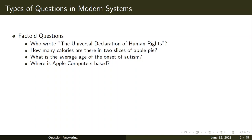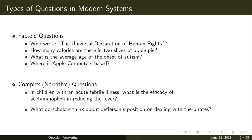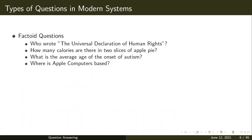In modern systems, the types of questions can be categorized as factoid questions and complex or narrative questions. Factoid questions are of the type who, what, where, when, how — for example, 'Who wrote the Universal Declaration of Human Rights?' or 'What is the average age of onset of autism?' or 'Where is Apple Computers based?' These represent a single fact or entity.